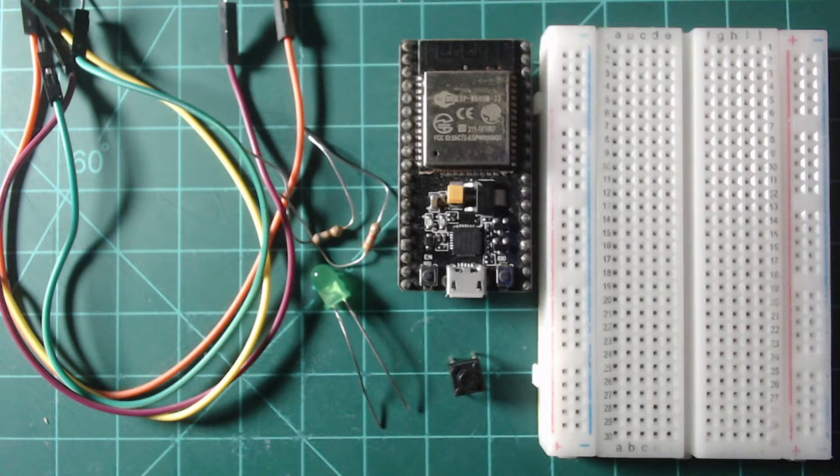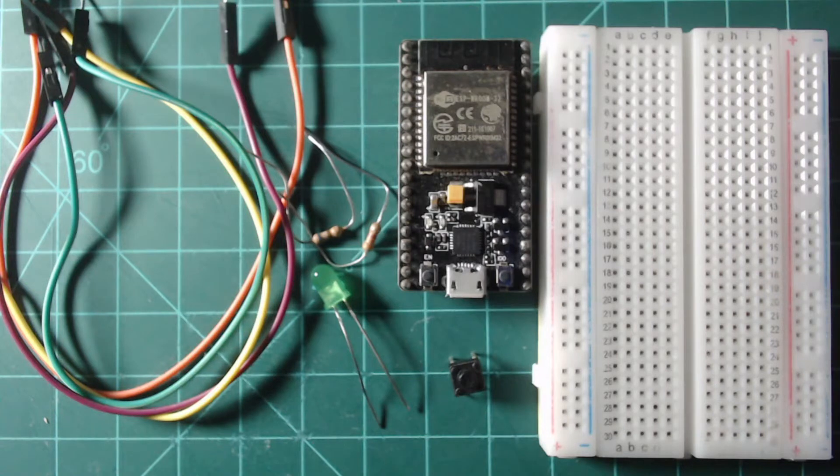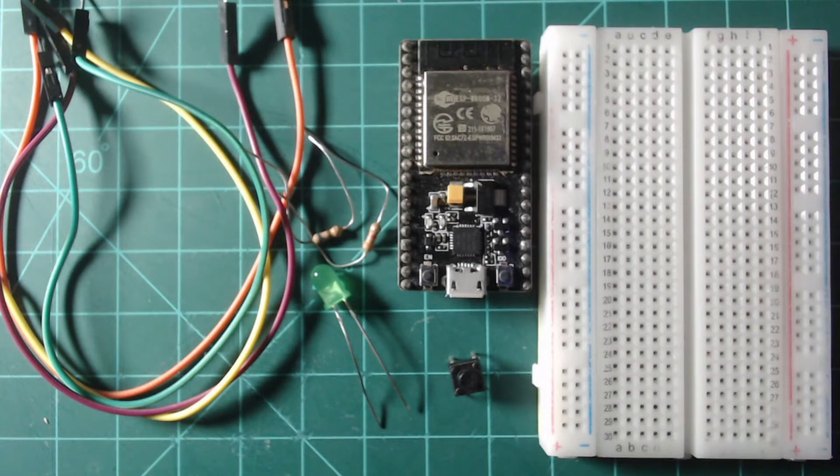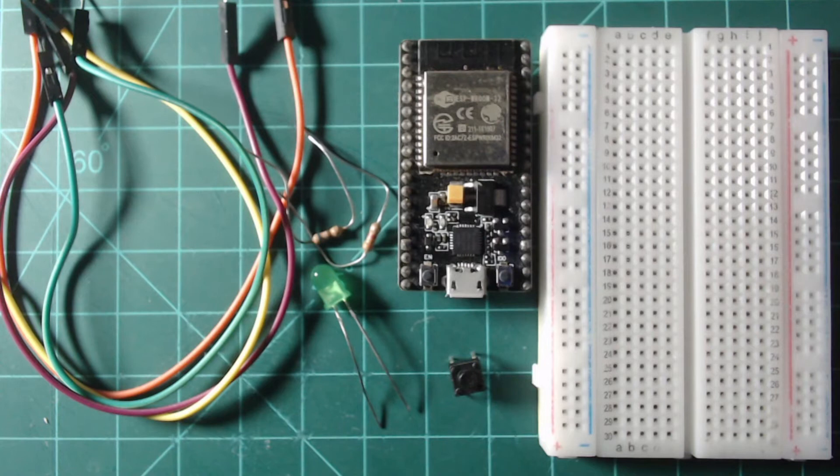In this guide, we will use the following components: a breadboard, a 5 millimeter LED, a resistor in the range of 1 kilo ohm to 10 kilo ohms, a resistor in the range of 46 ohms to 100 ohms, a 6 millimeter push button, four jumper wires, a micro USB cable, and a 38 pin ESP32 NodeMCU flashed with MicroPython.